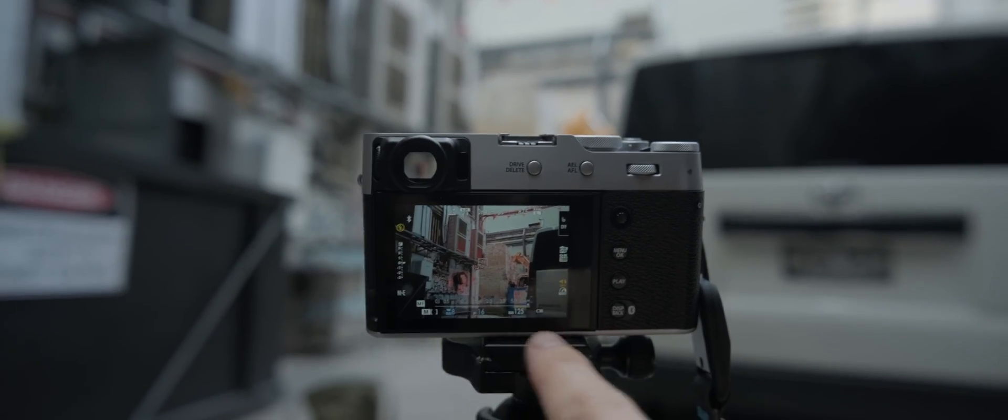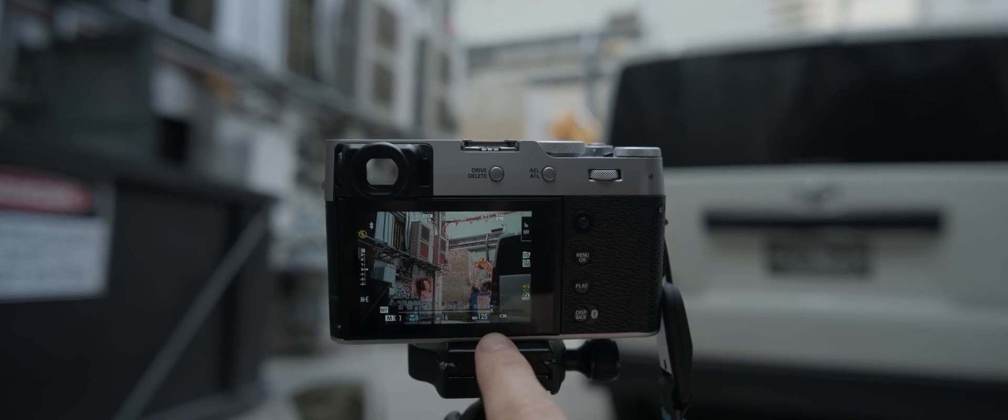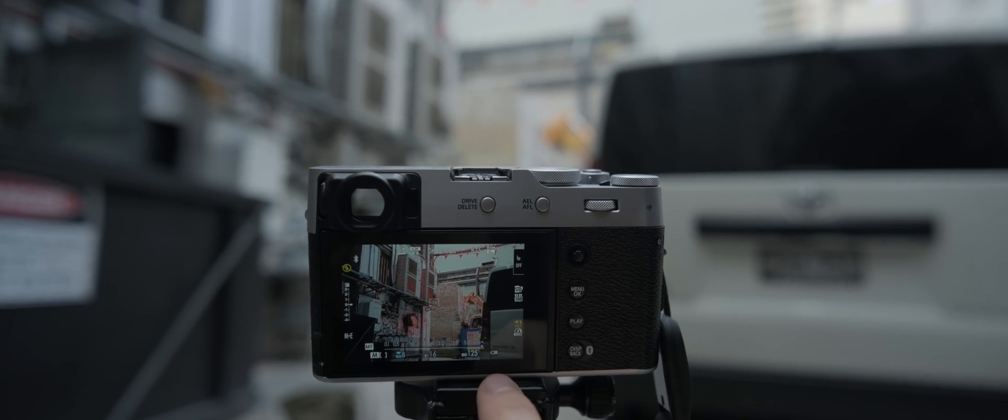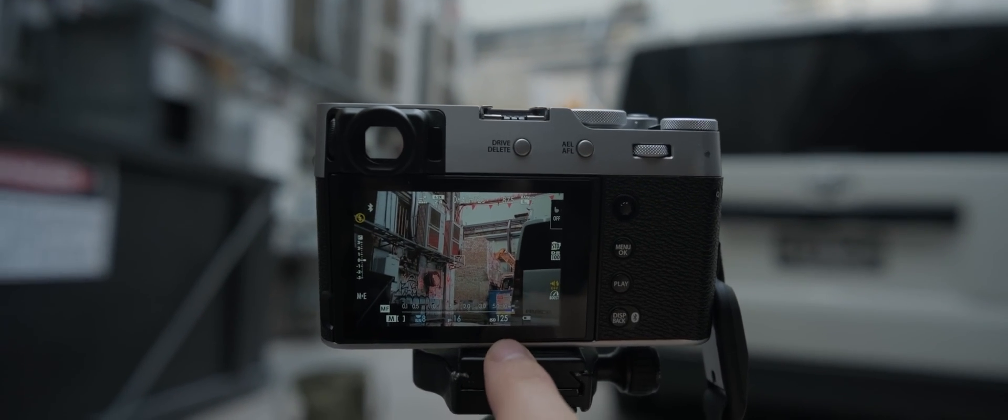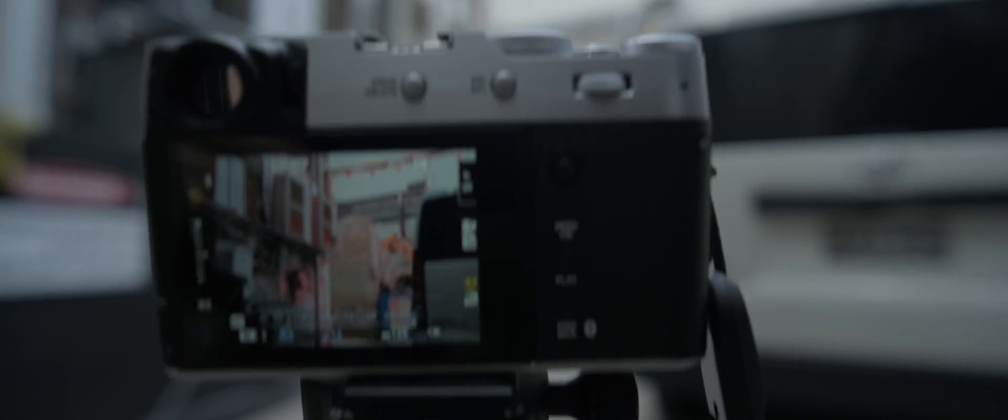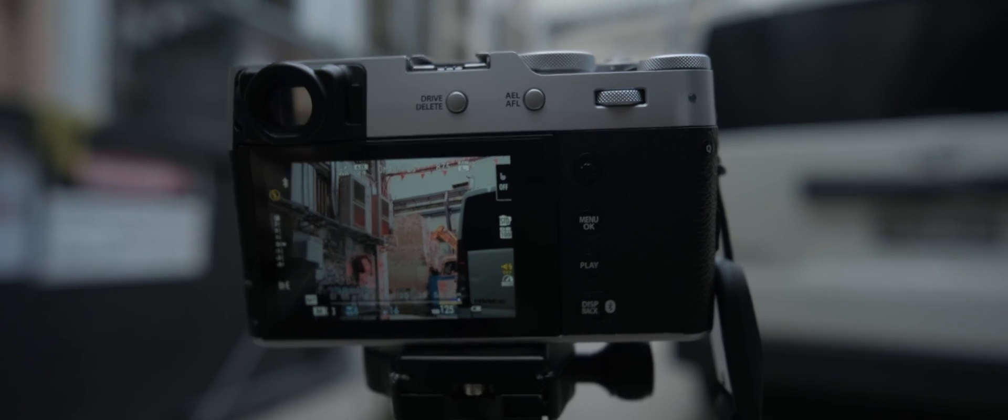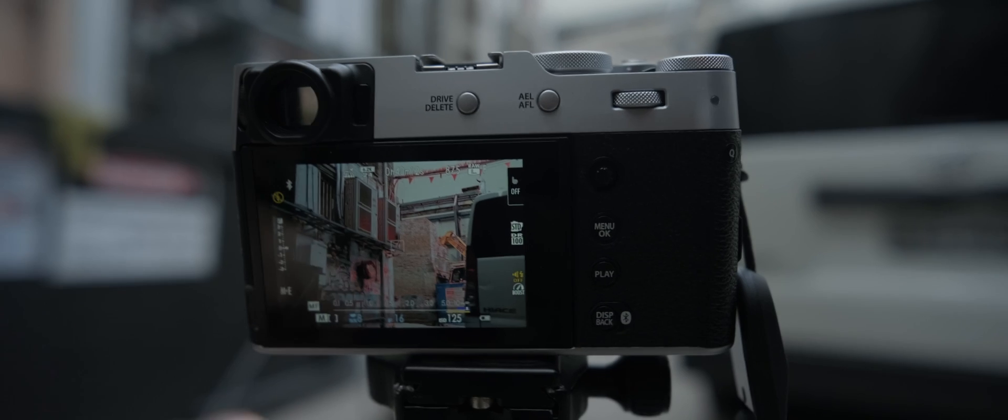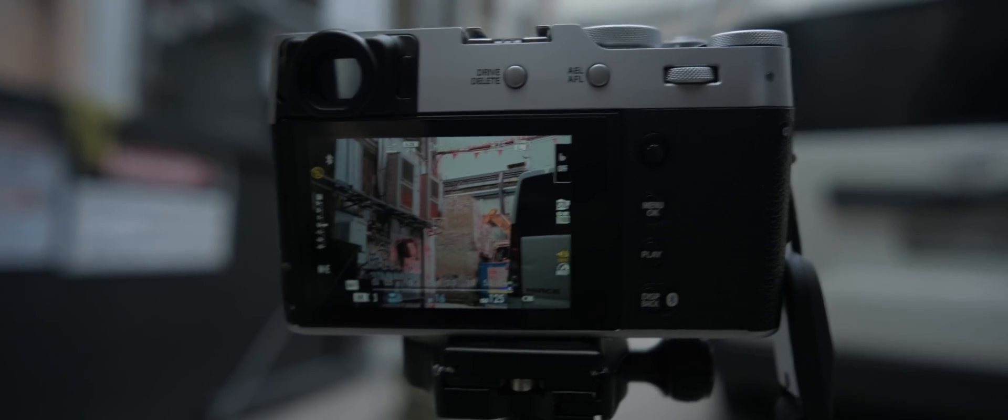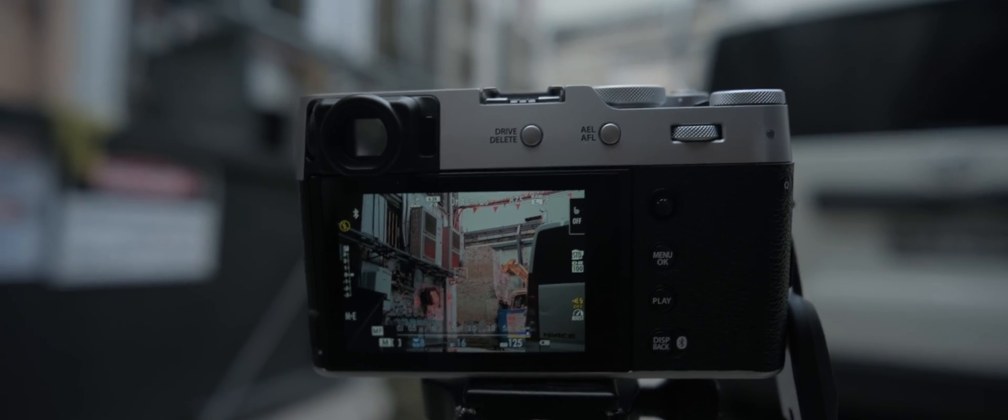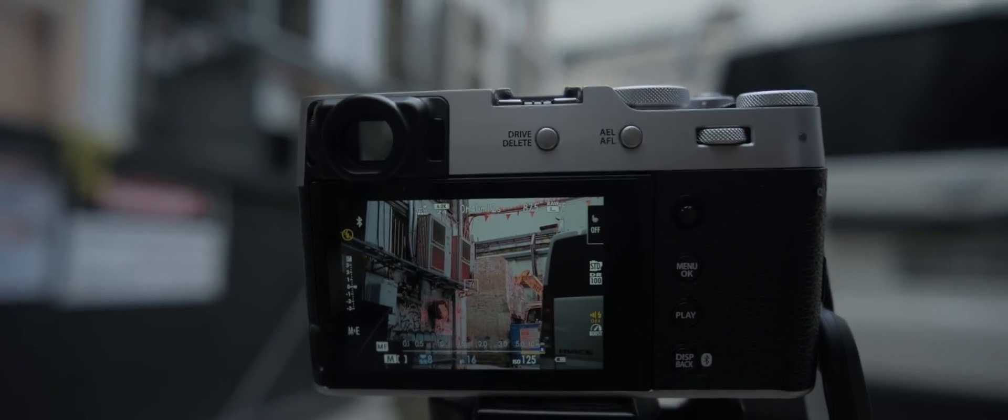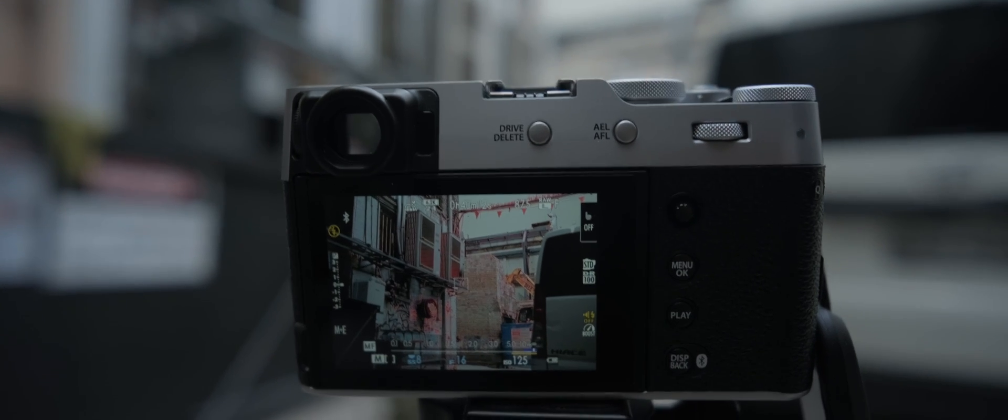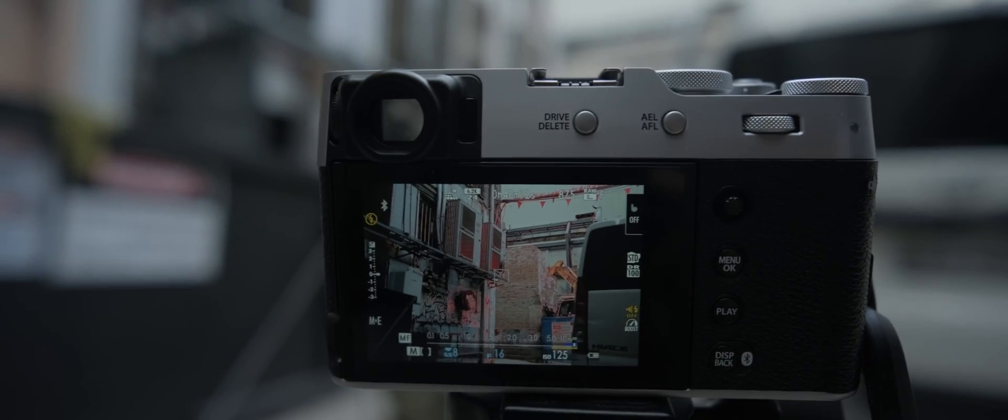So what I did was set the ISO at the lowest possible number so you get the best quality image. Aperture's at f16 so everything's in focus, and then I'll just adjust the shutter speed to balance out the exposure. Set the timer on two seconds and that's the standardized way of how I went about shooting these photos.